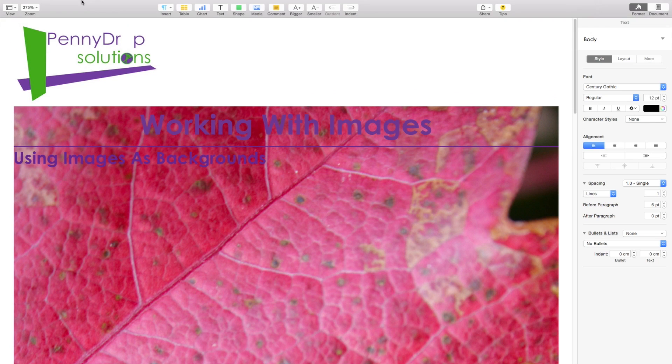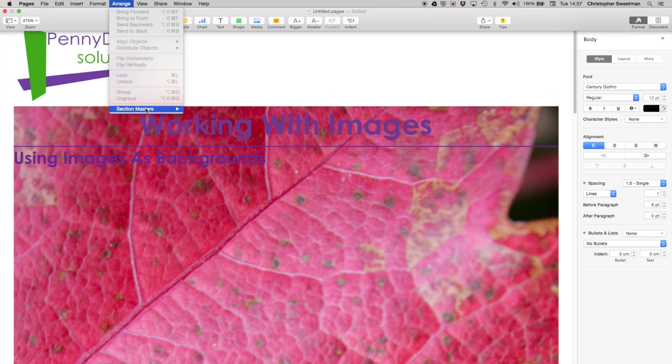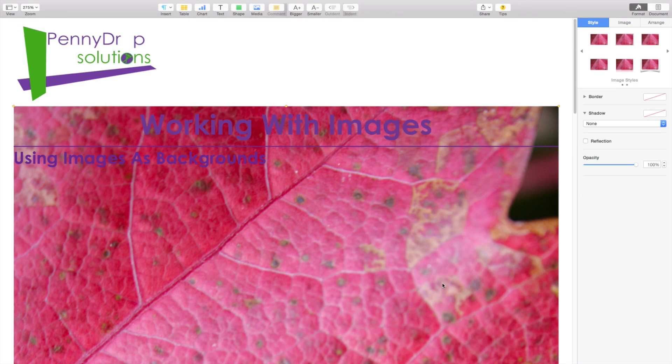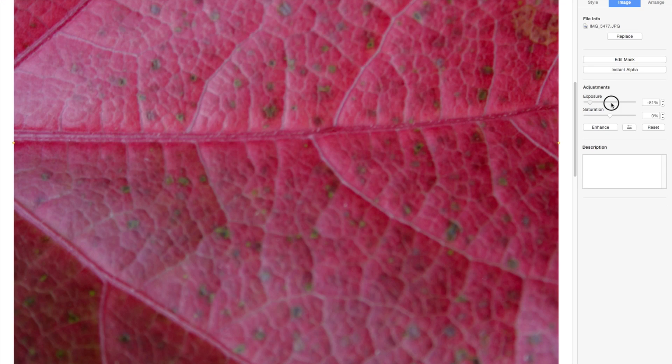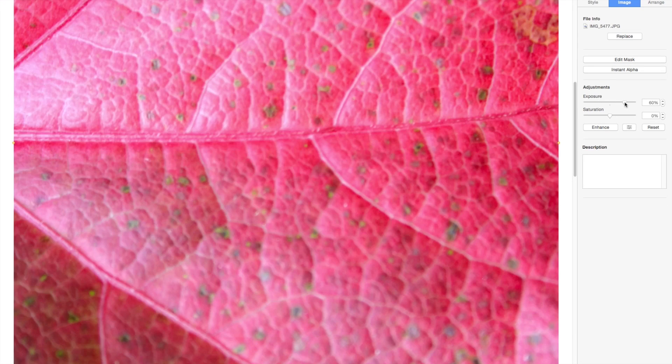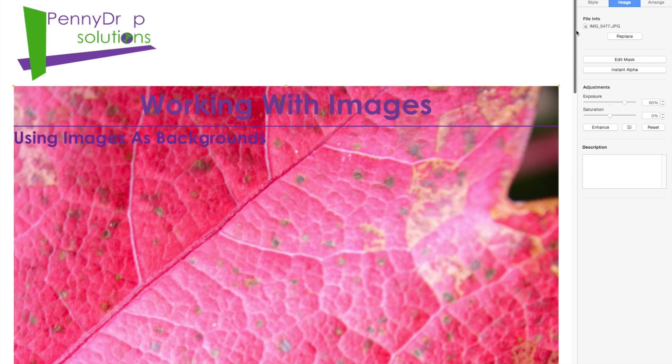Frustratingly, the opacity cannot be changed when the image is on the section master. The best way around this is to use the image panel to adjust the exposure.